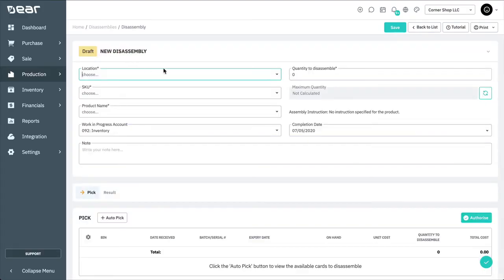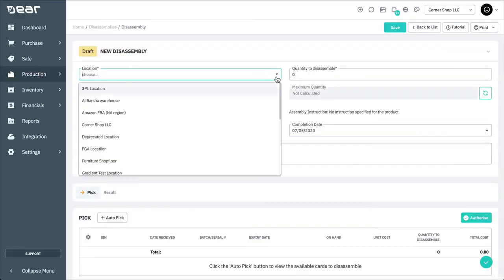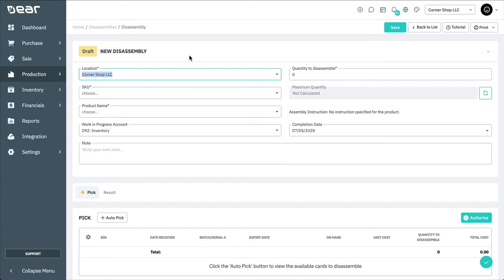Choose a location where the item to be disassembled is located, and where the disassembled stock will then be stored. Then enter the product code and the quantities to disassemble.